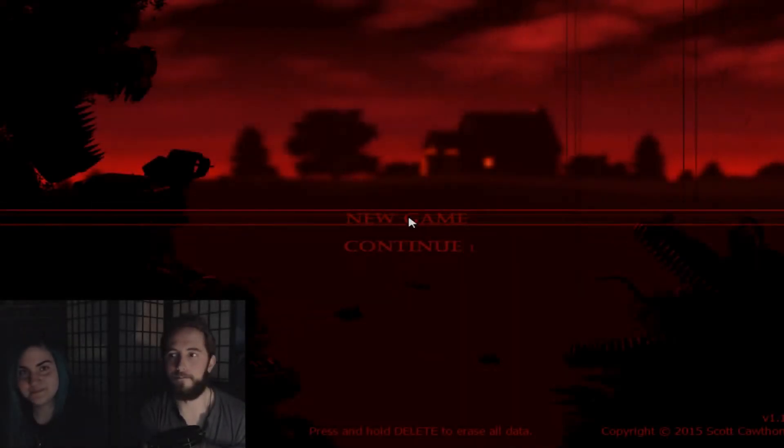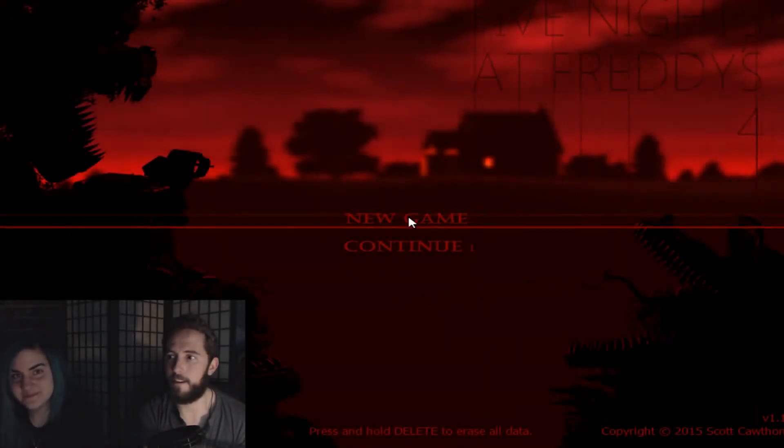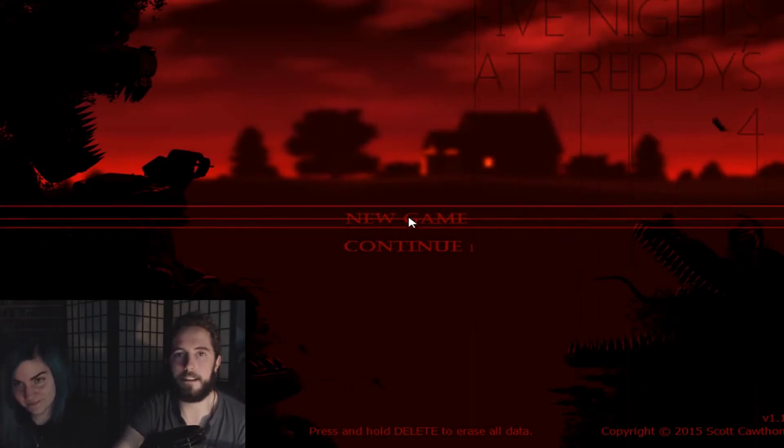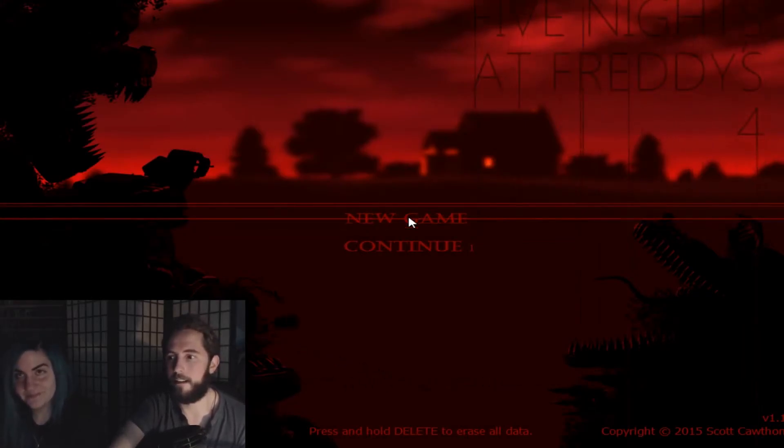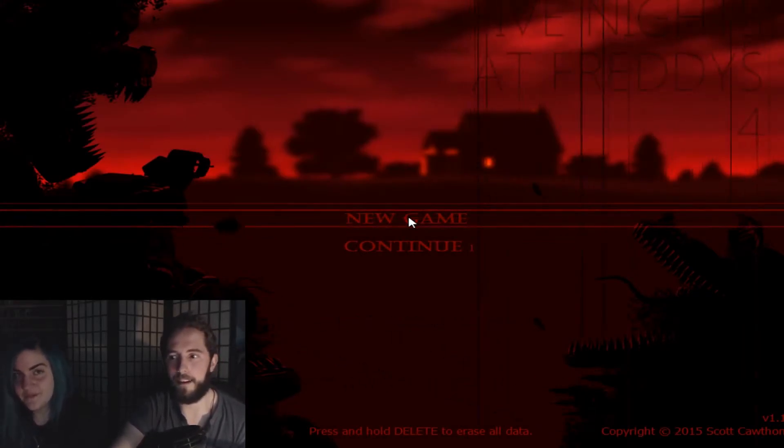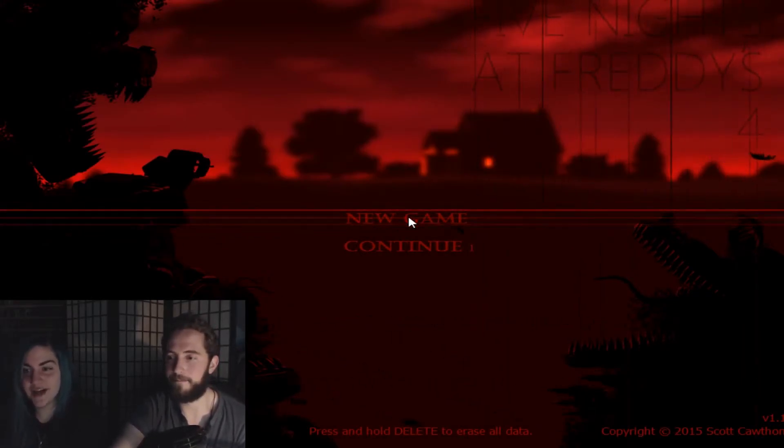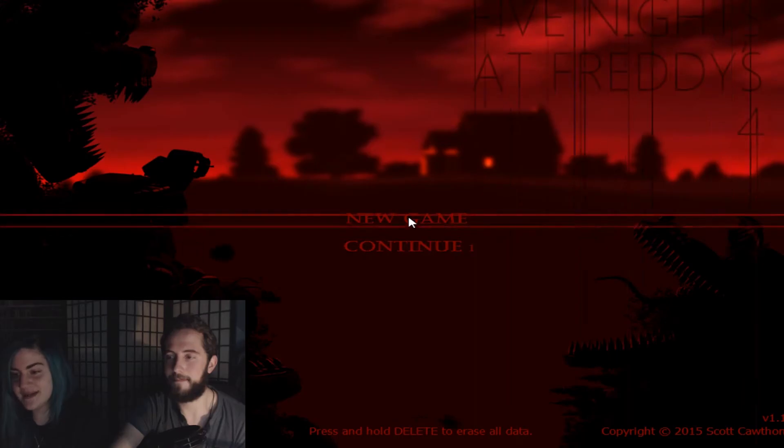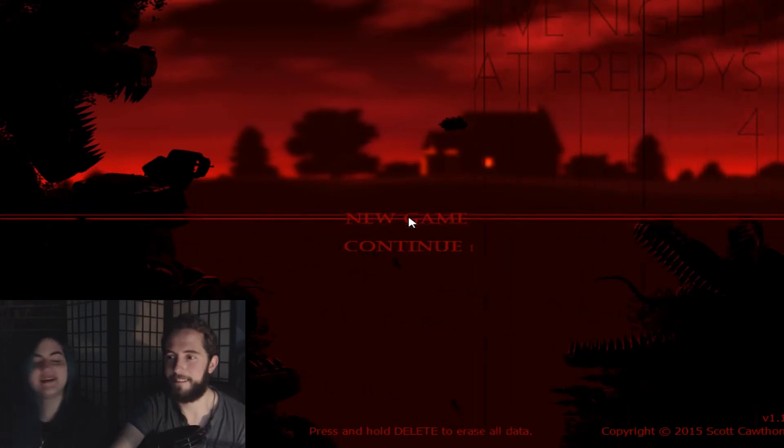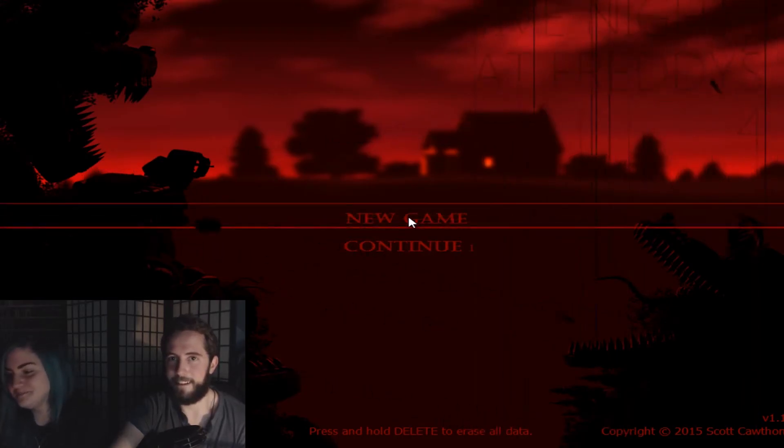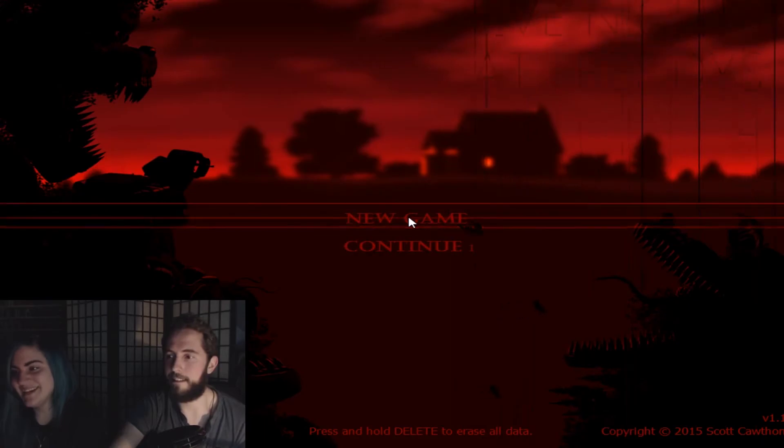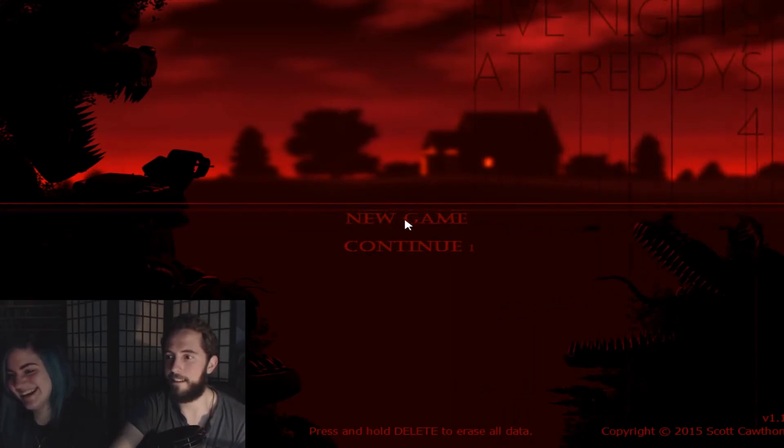Alright, so this is our Let's Play of Five Nights at Freddy's 4. Neither of us have played it before. We've both watched lots of Let's Plays, but I have a feeling it's not going to prepare us all that well. I think I'm going to poop my pants. Okay, let's go.